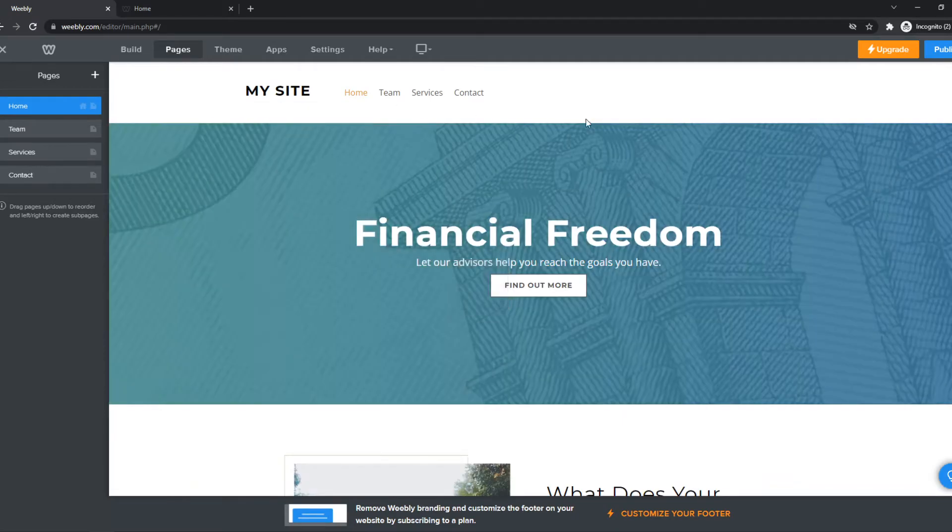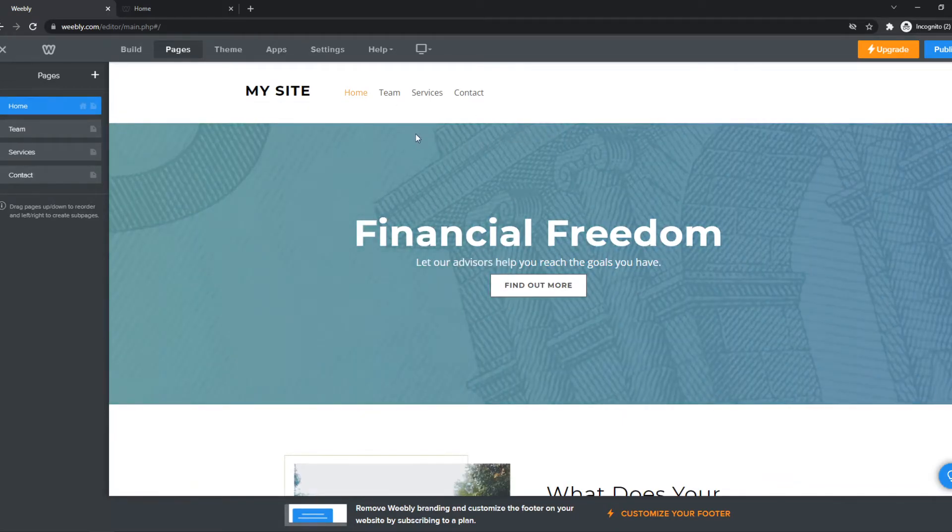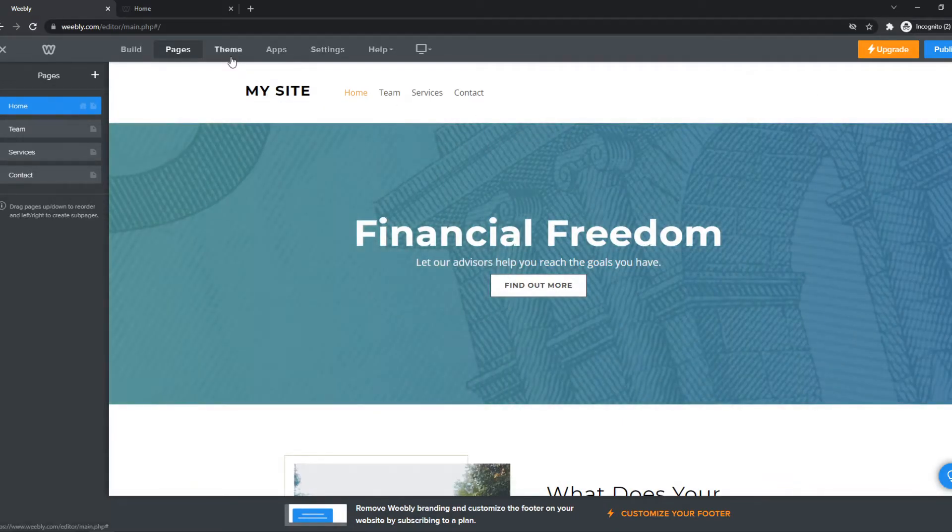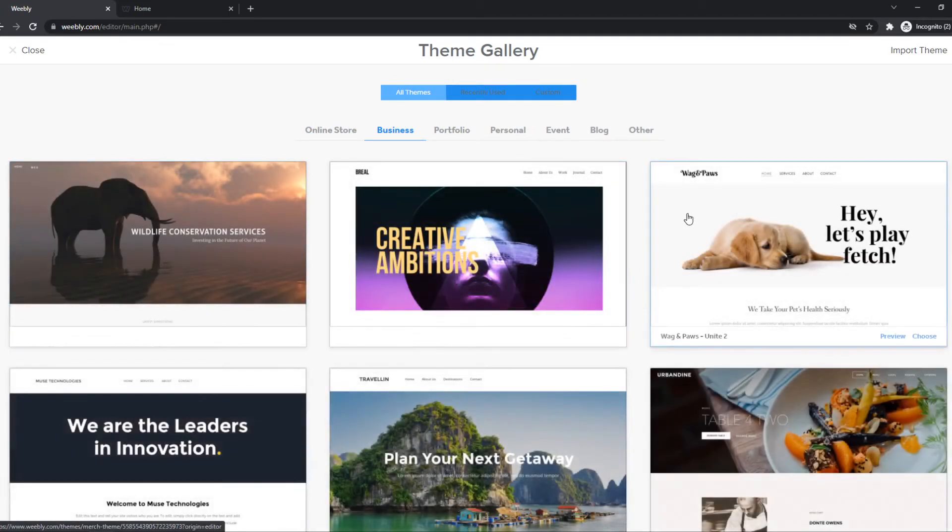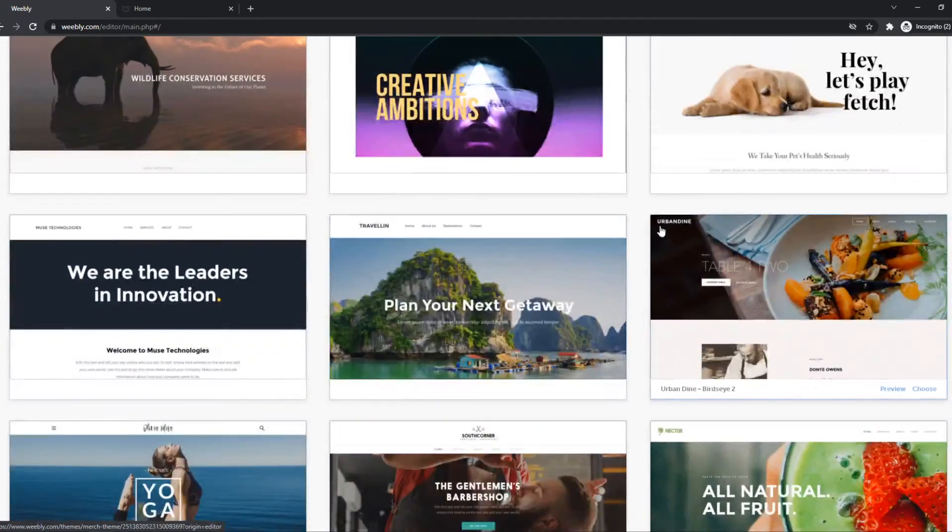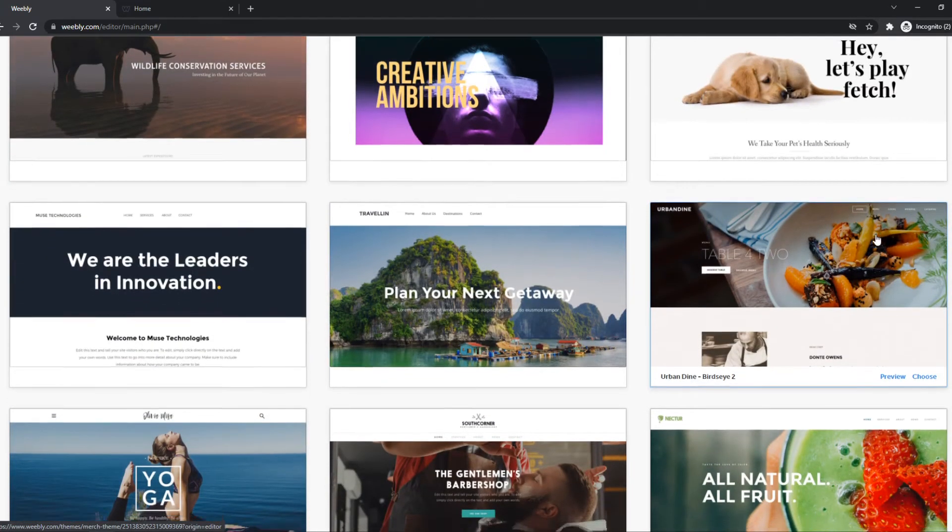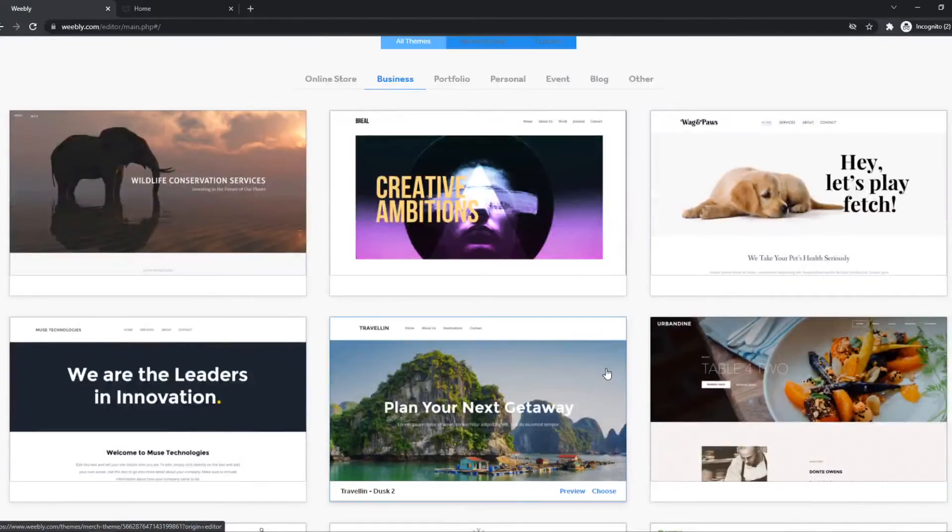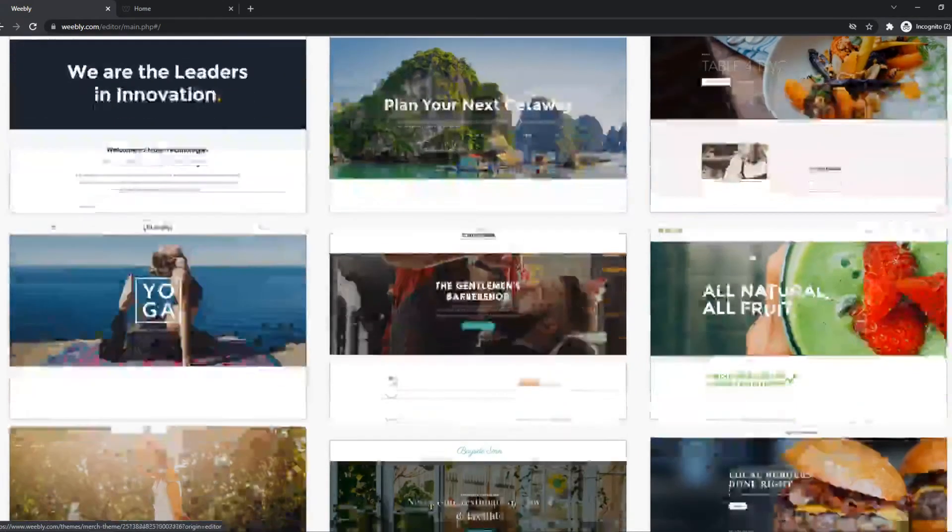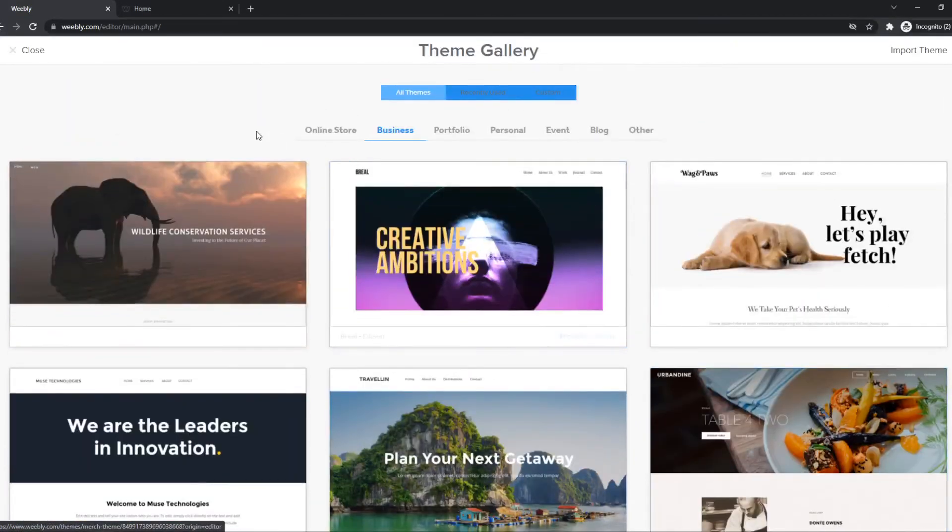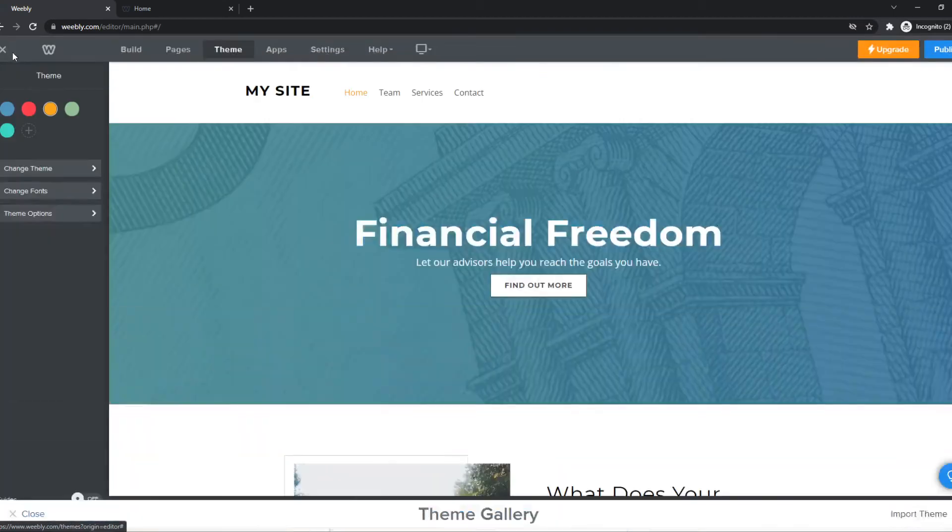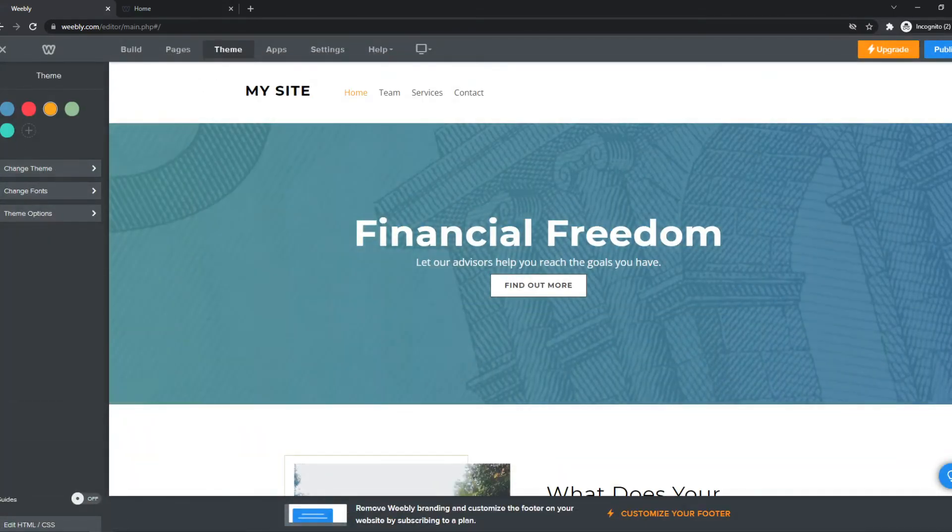This is the only thing you can edit. It depends on the theme because if you go ahead and hit change theme, you can see that some of them look different. For example, this one is transparent. So if you want a transparent one, just look for a theme that is transparent. And if you want to change the theme, you want to go to theme and hit change theme right there.